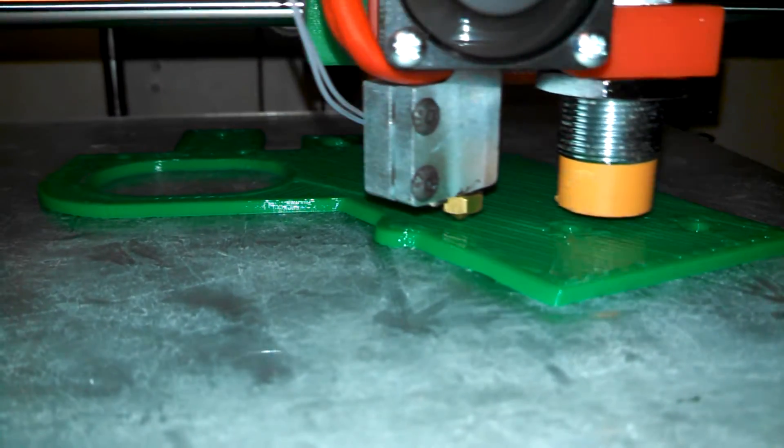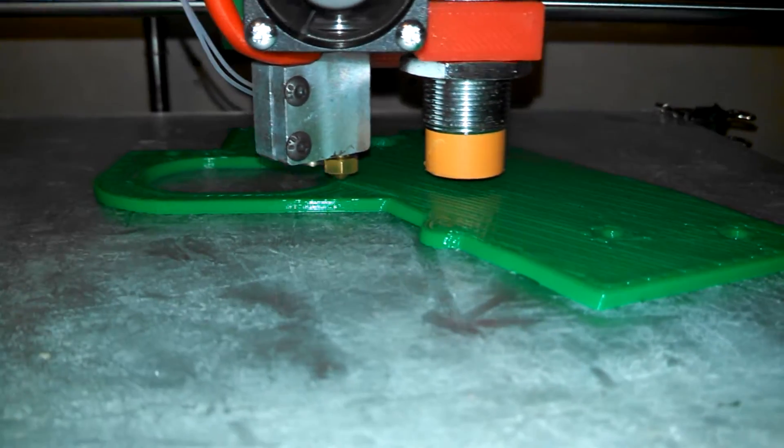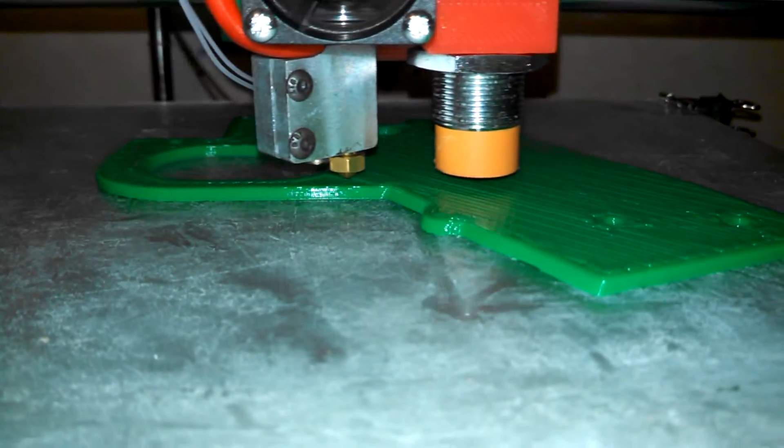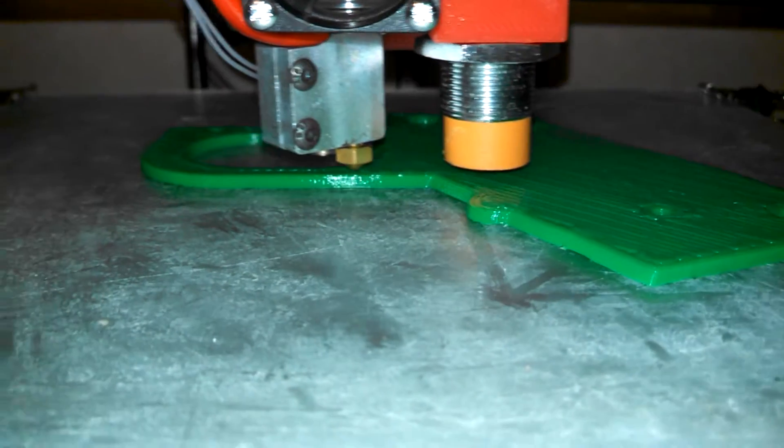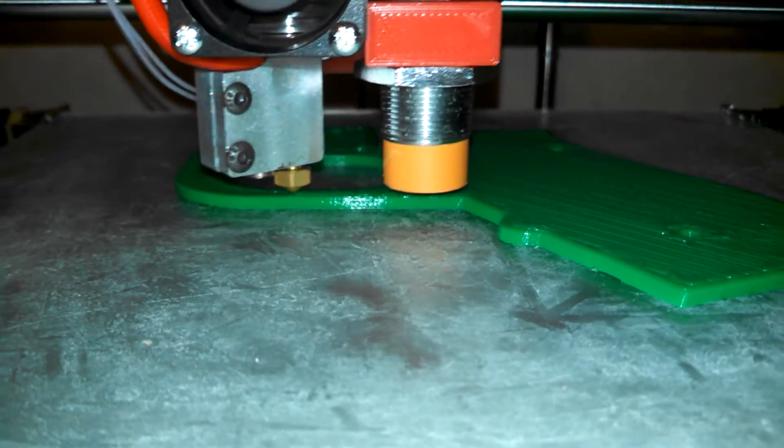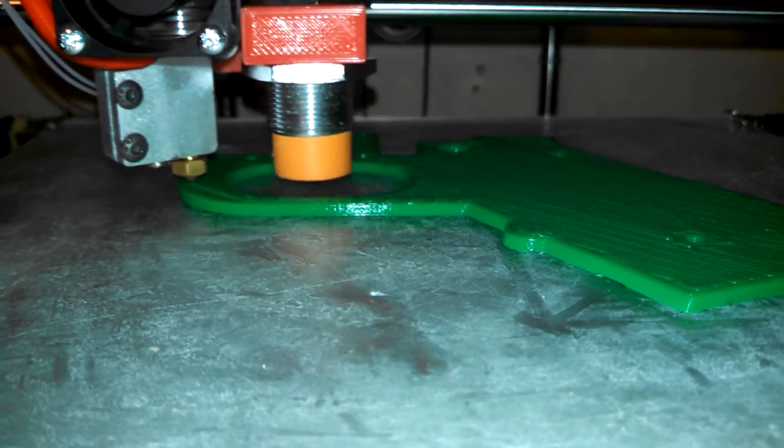Alright, I'm printing with a Volcano knockoff. This is a 3D cam that I got from Amazon.